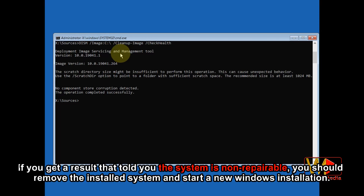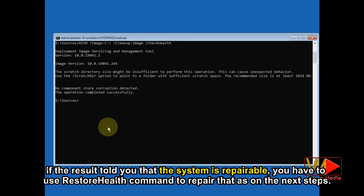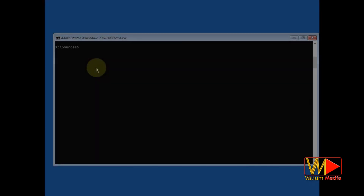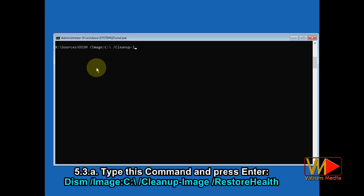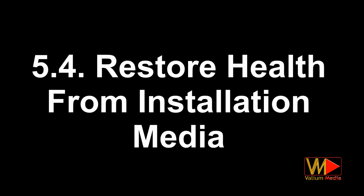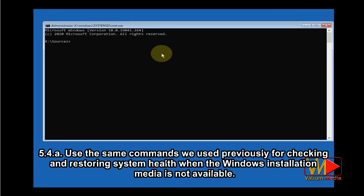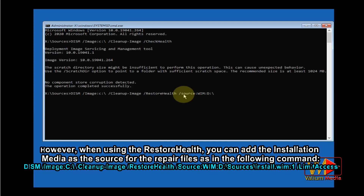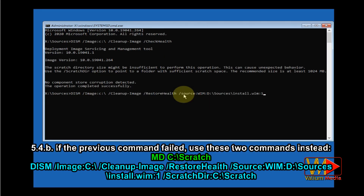If you get a result that says the system is non-reparable, you should remove the installed system and start a new Windows installation. If the result says the system is reparable, use the restore health command to repair it. To restore system health without Windows installation media, type the shown command and press Enter, then restart your computer. To restore system health from Windows installation media, use the same commands but add the Windows installation media as the source for the repair files. If that command fails, use the two alternative commands shown instead.